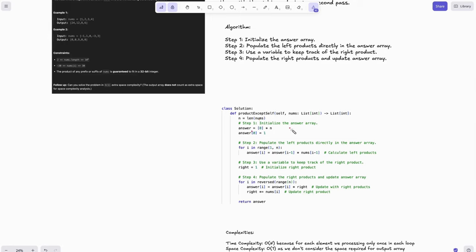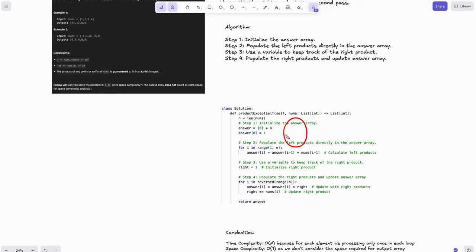In code: initialize the answer array of length n. Set answer[0] = 1, then populate left products directly into the answer array using the same formula: answer[i] = answer[i-1] × nums[i-1]. Next, initialize a variable `right = 1` to track the cumulative right product. Then iterate in reverse using reversed(range(n)) to traverse indices from n-1 down to 0.